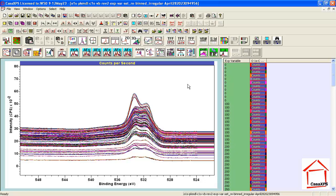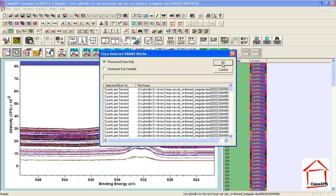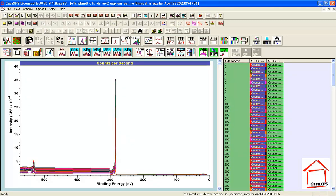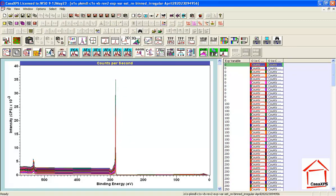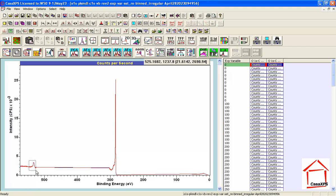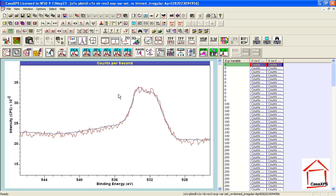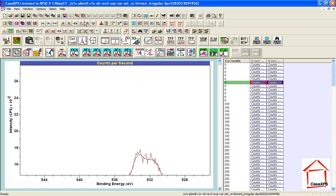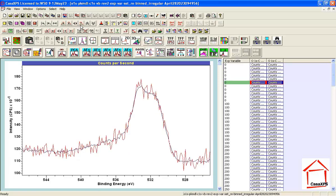I will now copy all the processed smooth data using this 'copy VB to new column' button. I end up with my smooth processed data, and I can do a comparison by overlaying the first abstract-factor-enhanced spectrum against the original data. Going down the list, the quality of the fit is reasonably good for all of these initial spectra.